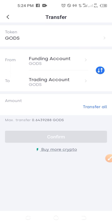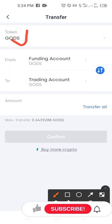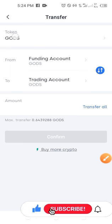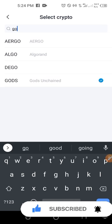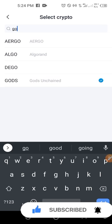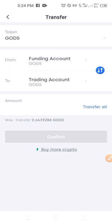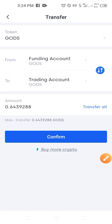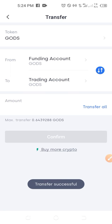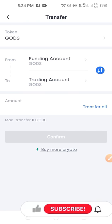You can see the token selected here is GOS token. If it is not GOS token that is selected, click on it and type in GOS token, then select it. When you select it, you want to transfer everything you have on your funding account by clicking on Transfer All. You are transferring from the funding account — where your tokens were sent by default — to your trading account. Go ahead and click Transfer All, confirm it, and it will say transfer successful.